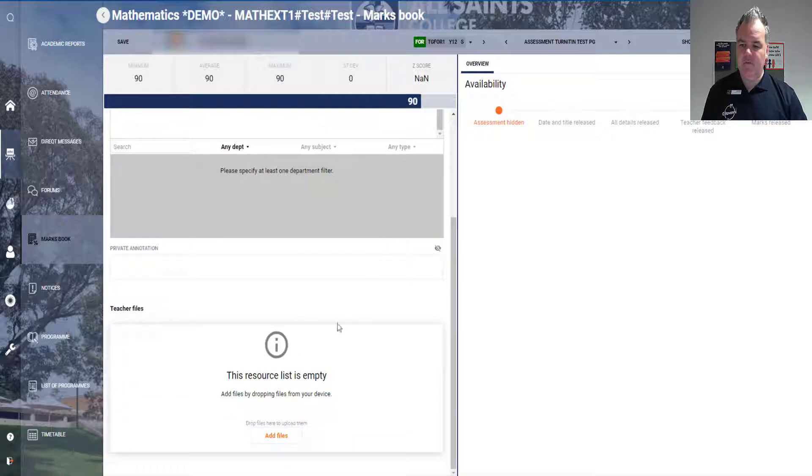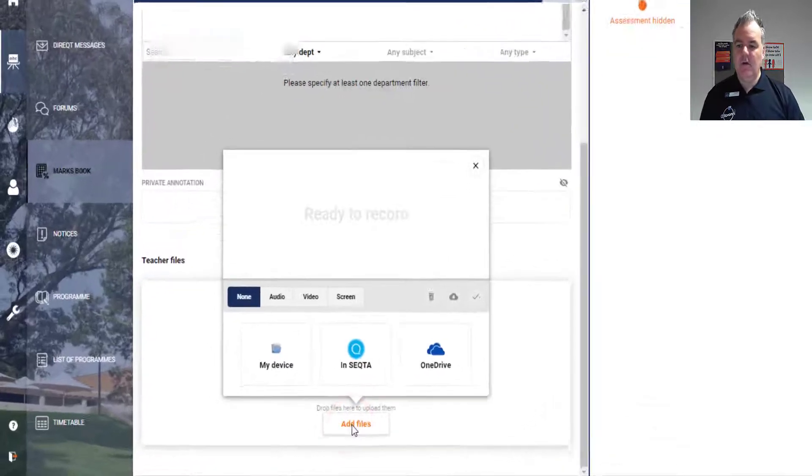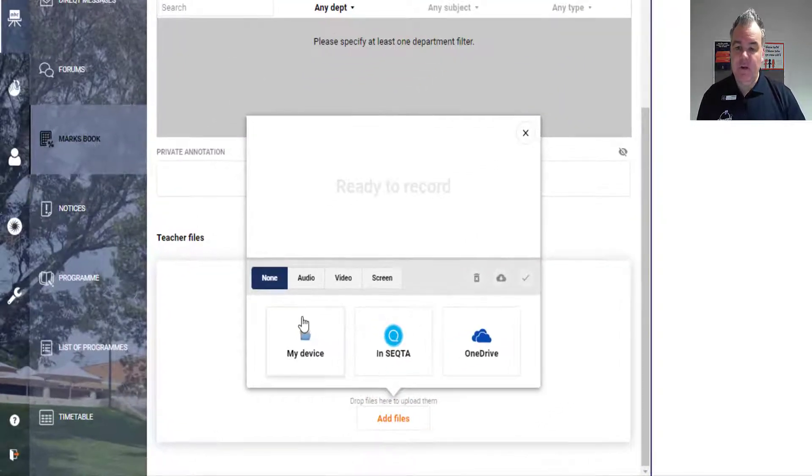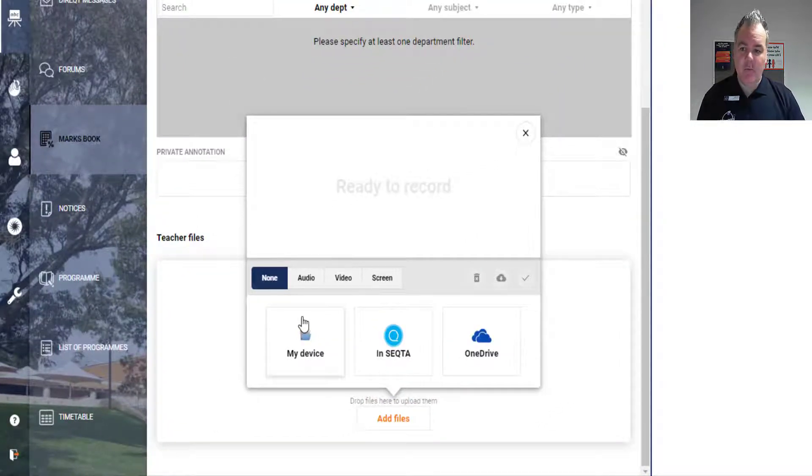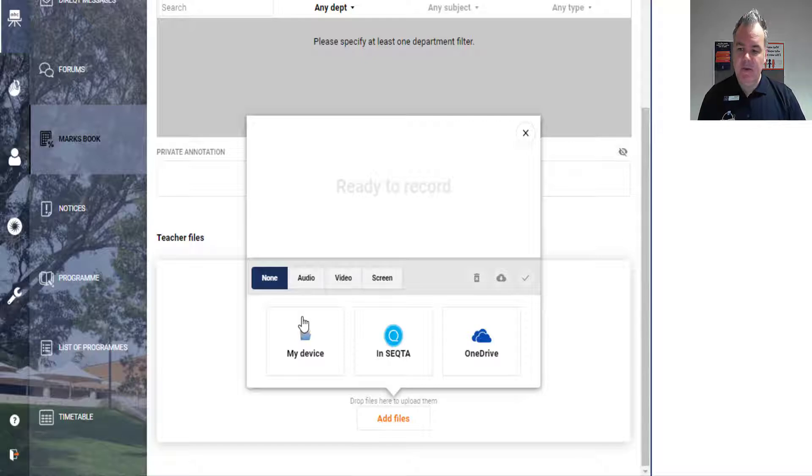If I click on add file, yes, I can upload something from my device, from SEQTA, or get something from OneDrive, but these features here are really cool.